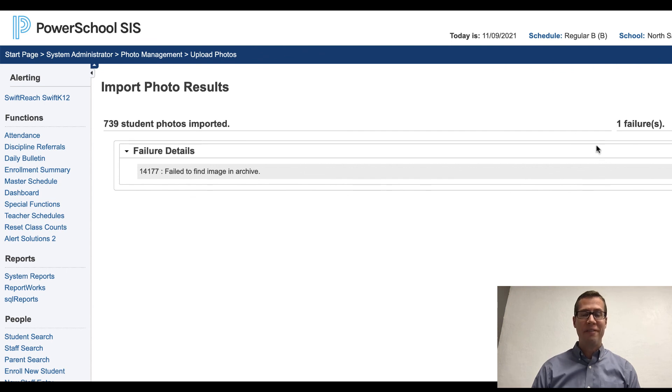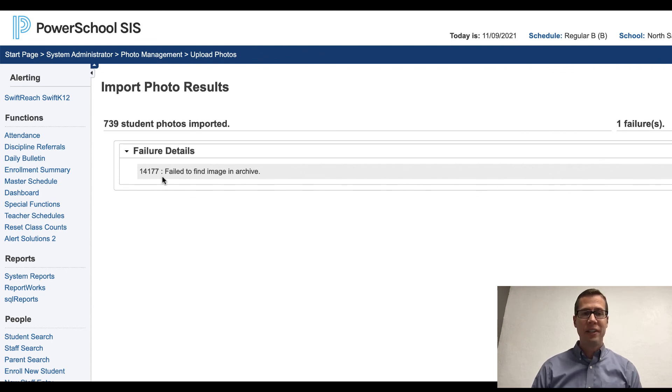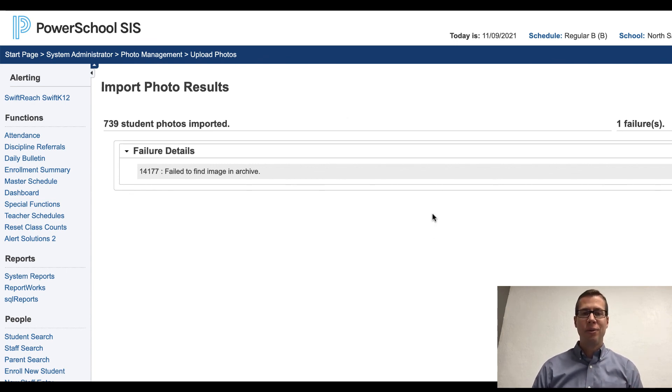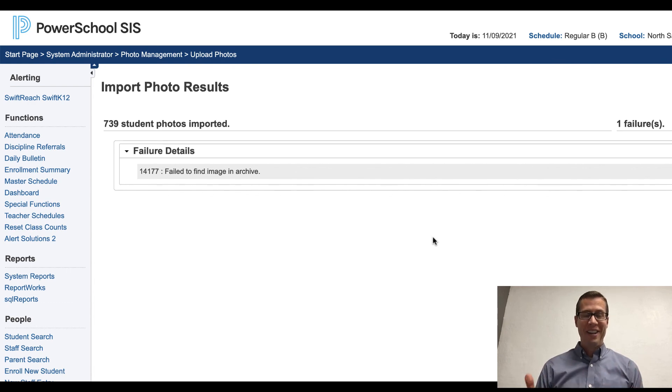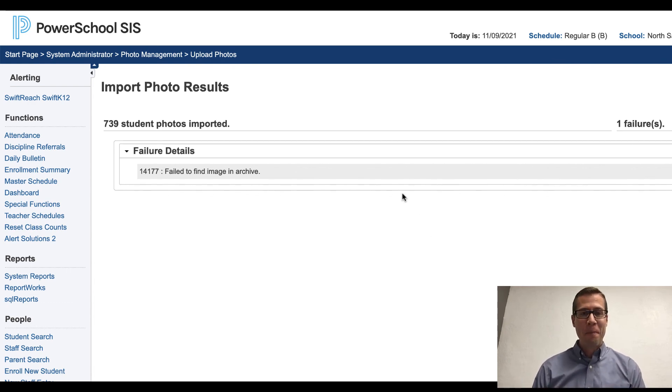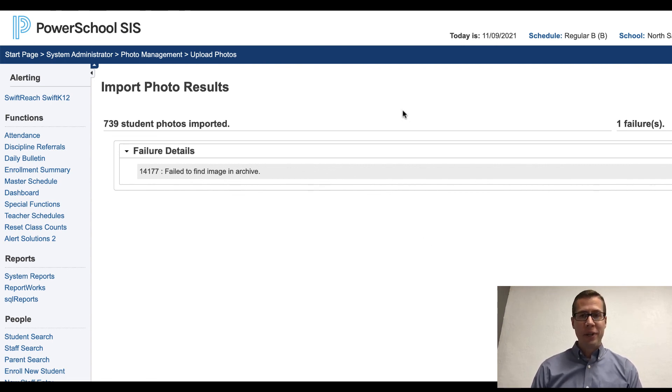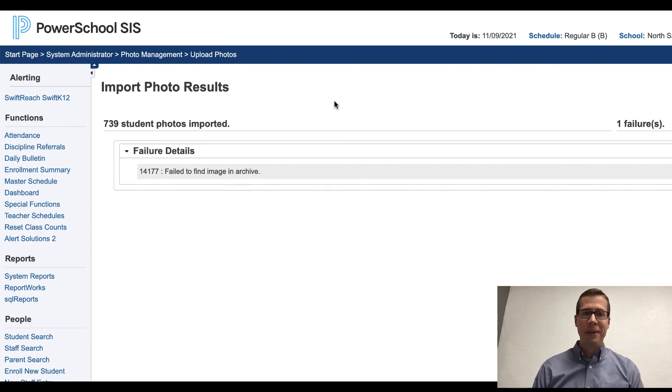It says 739 student photos imported. I only have one failure. That's almost a miracle right there. I can easily track down this student number, go fix that picture and import that individually for that student. I hope this is as lucky for you. I don't think I've ever seen it only have one failure on the first attempt. So if you have any other questions, please reach out to me and I'm happy to help. Thanks.